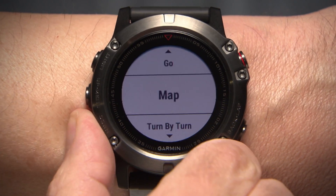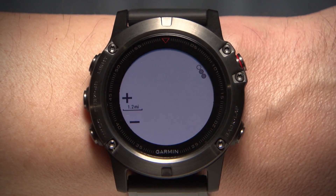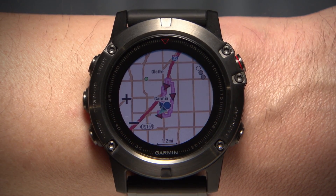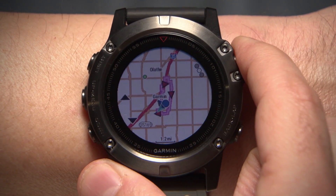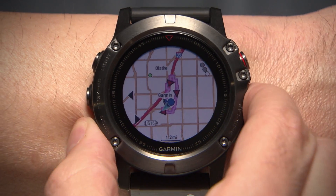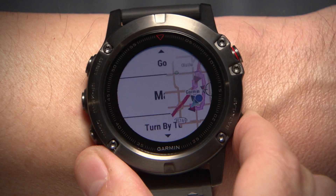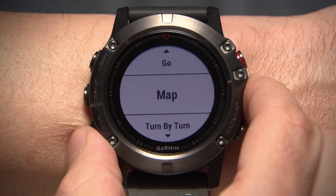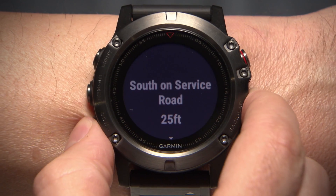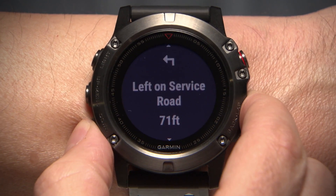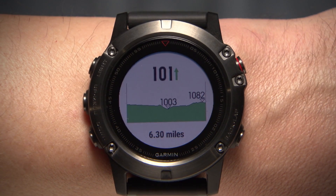If you want to see your course in more detail, you have a few options. You can select Map to view your course on a map and move around using Pan and Zoom. Choose Turn by Turn for a list of turns in the course. Or select Elevation Plot to view the highs and lows of the course.